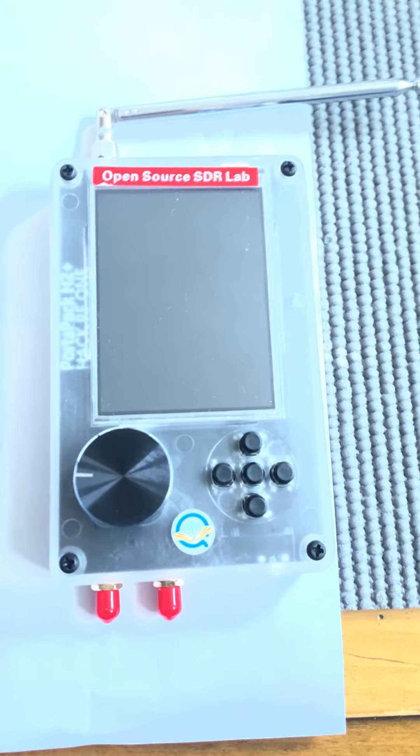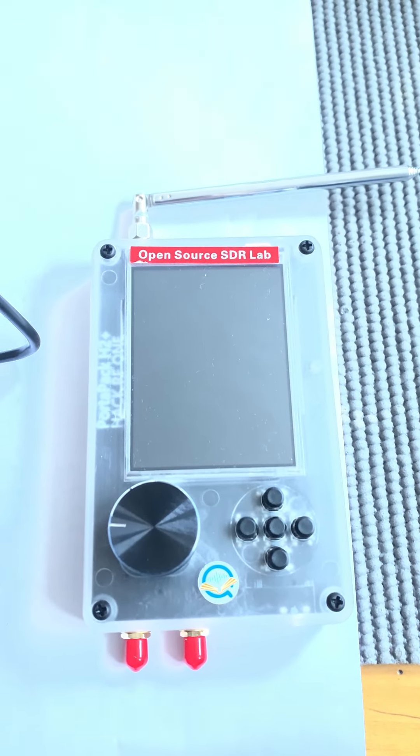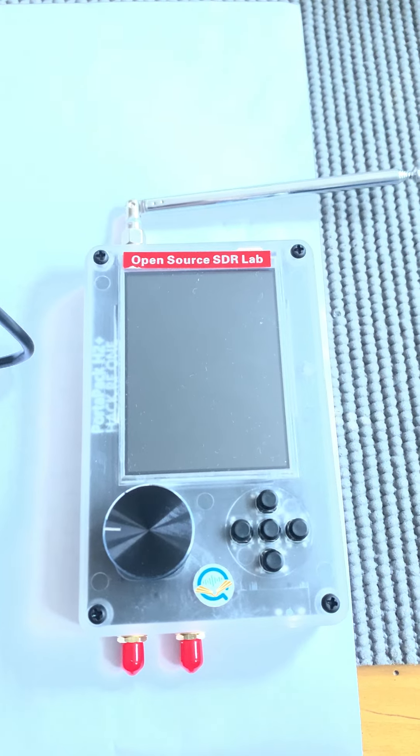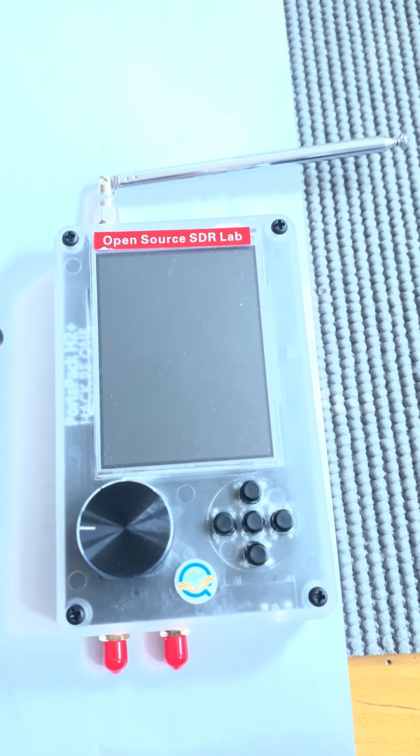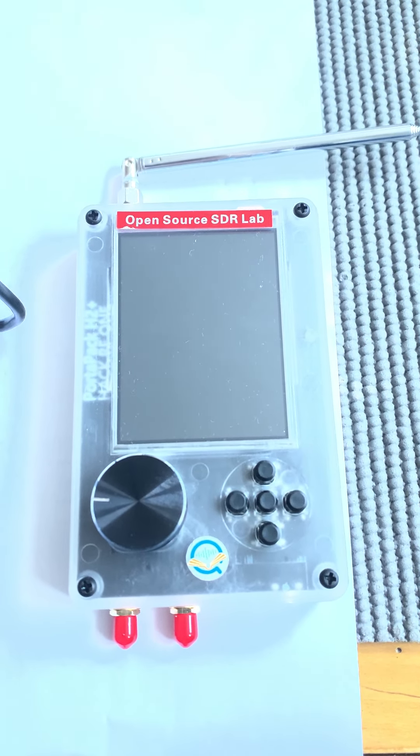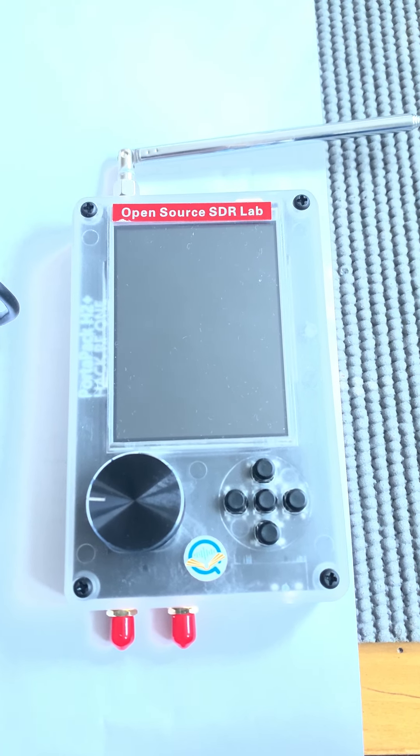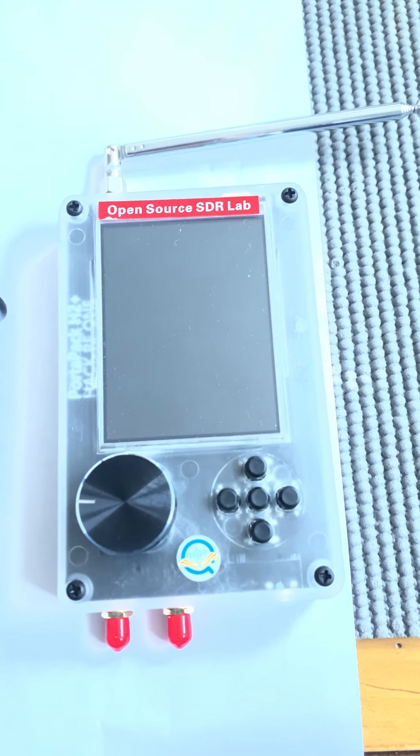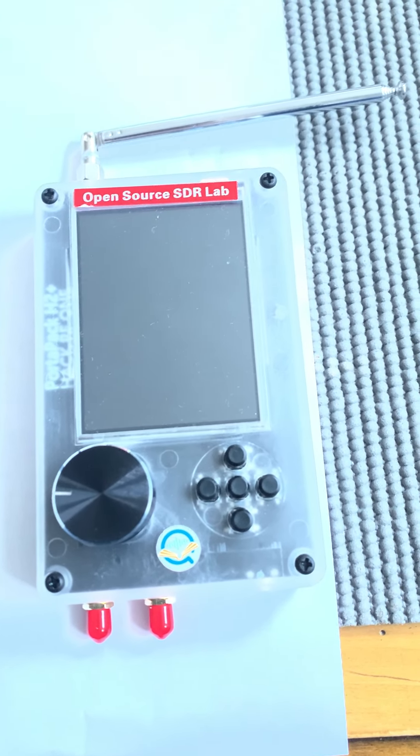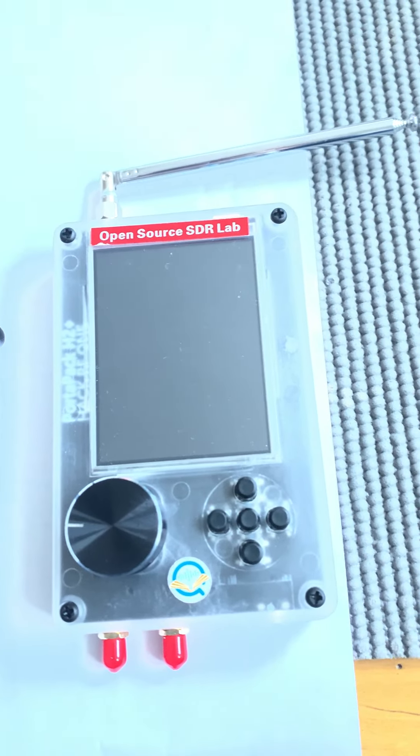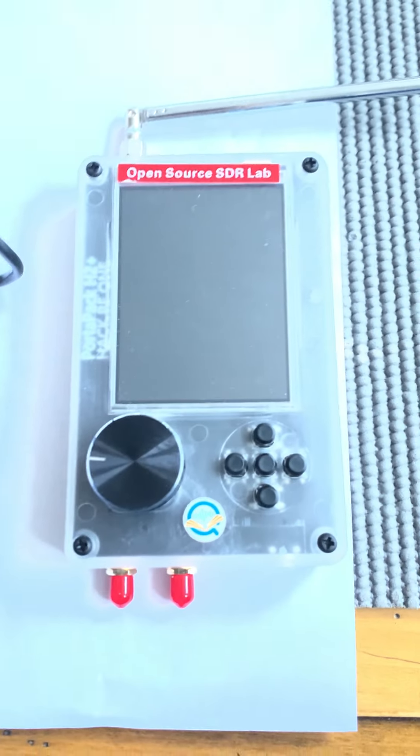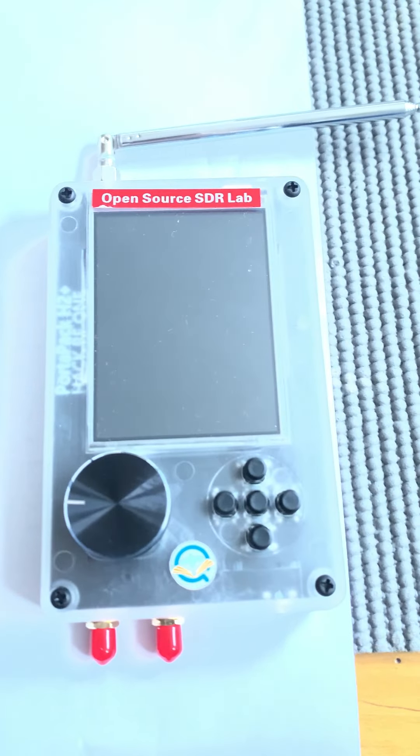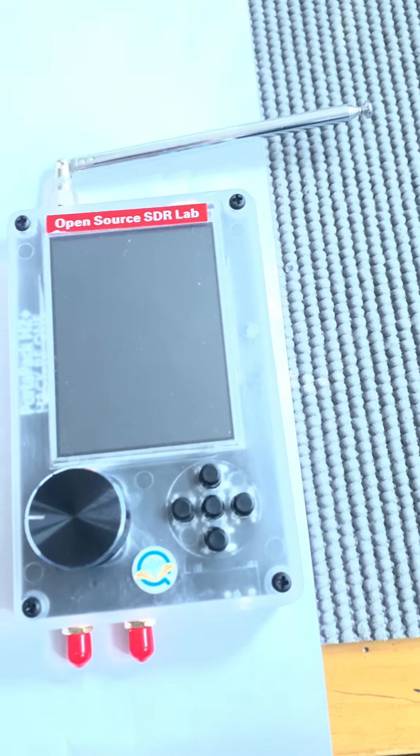Hello everyone, this is the HackRF One PortaPack H2 Plus from Open Source SDR Lab. They have a shop on AliExpress which I will link down in the description. This is a very good thing and it has a lot of different uses, so today I'll be going through a few of them in detail to show you what it can do.